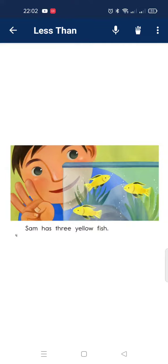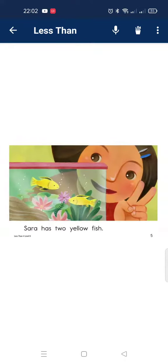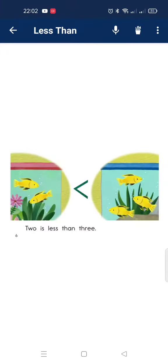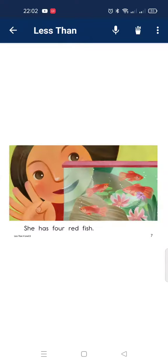Sam has three yellow fish. Sarah has two yellow fish. Two is less than three.